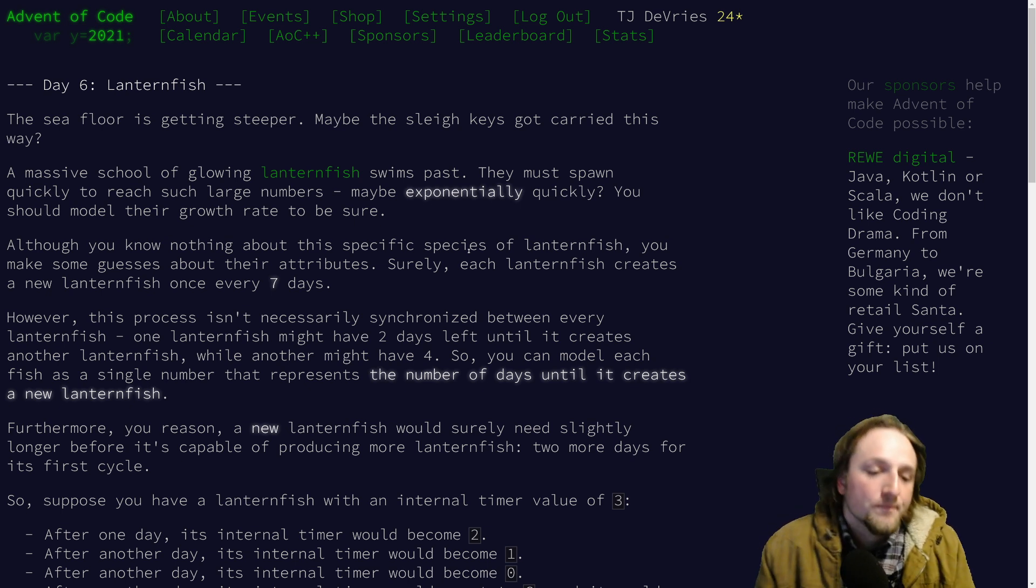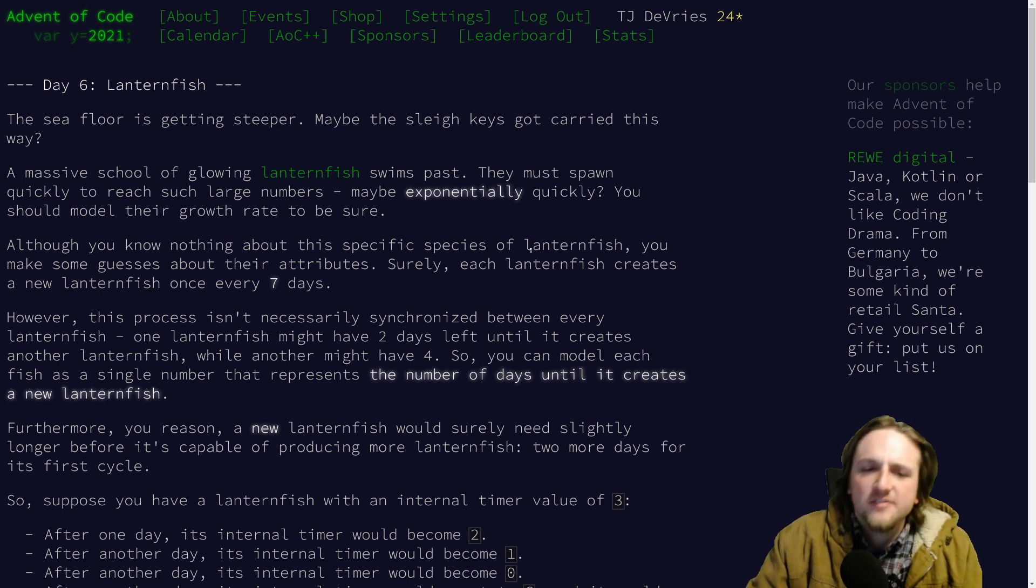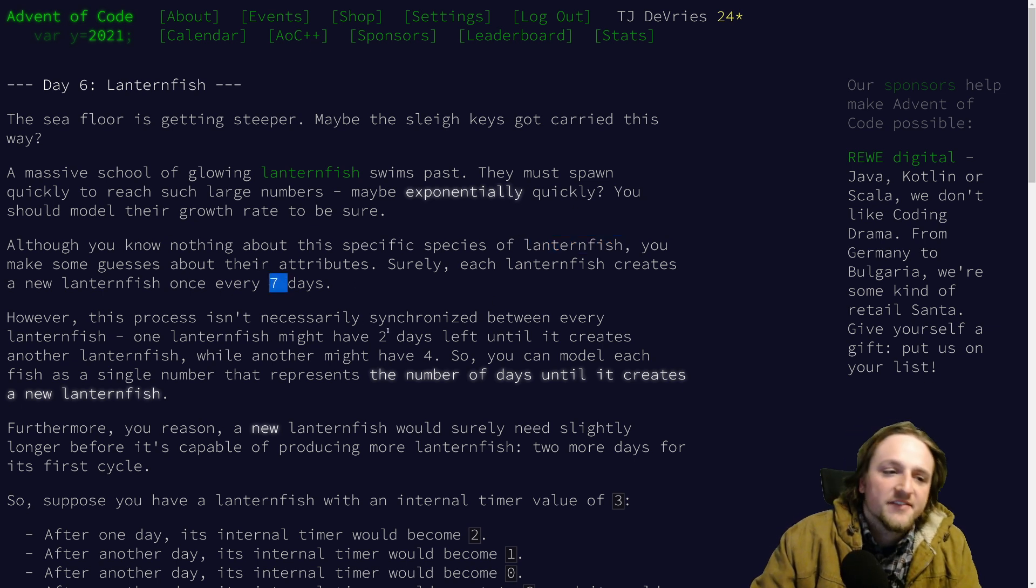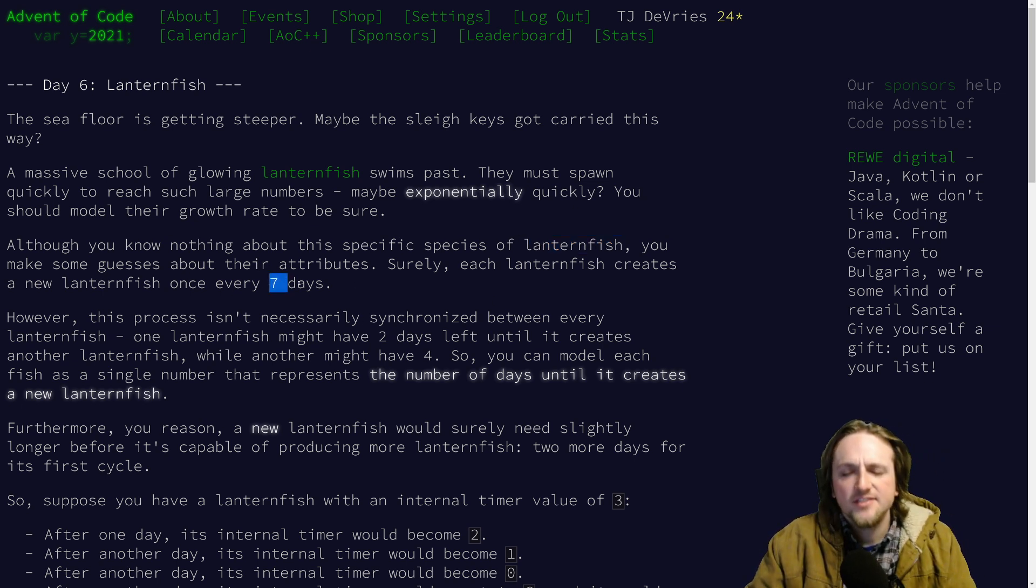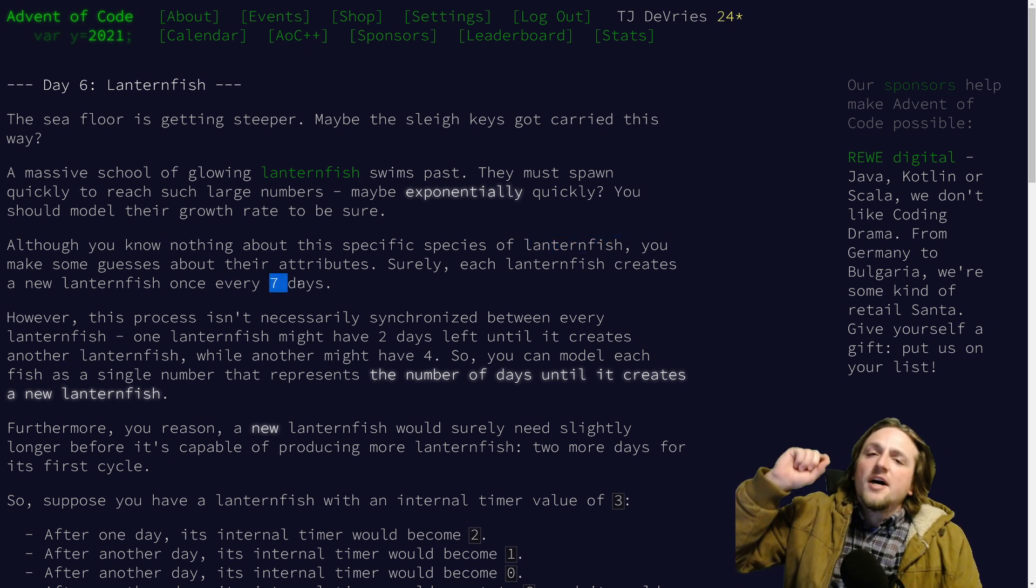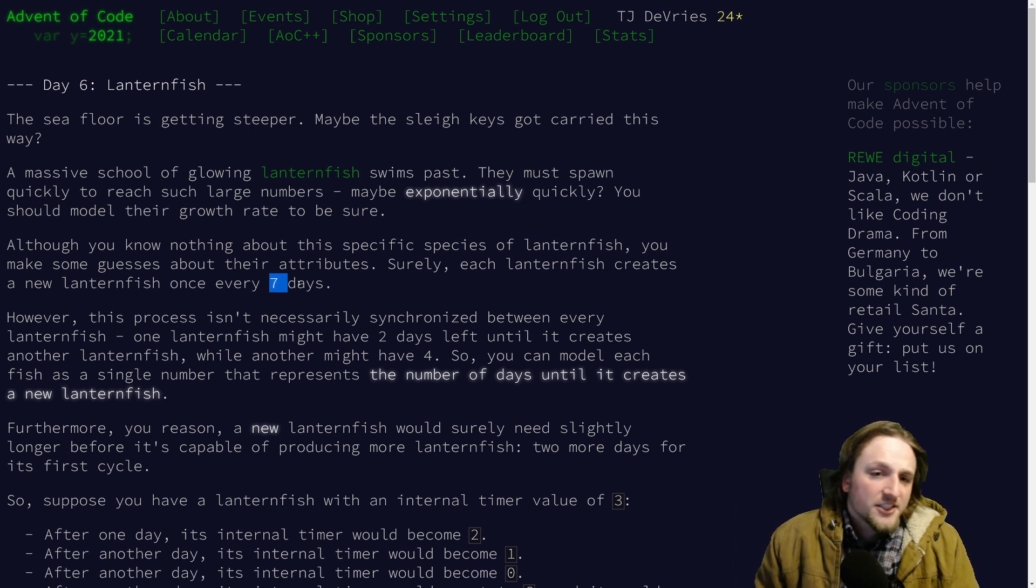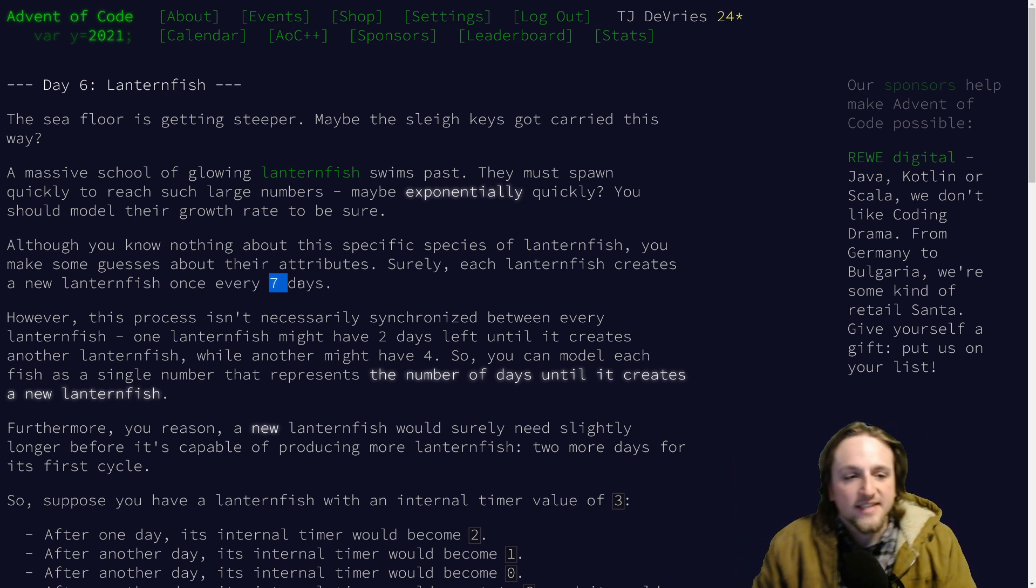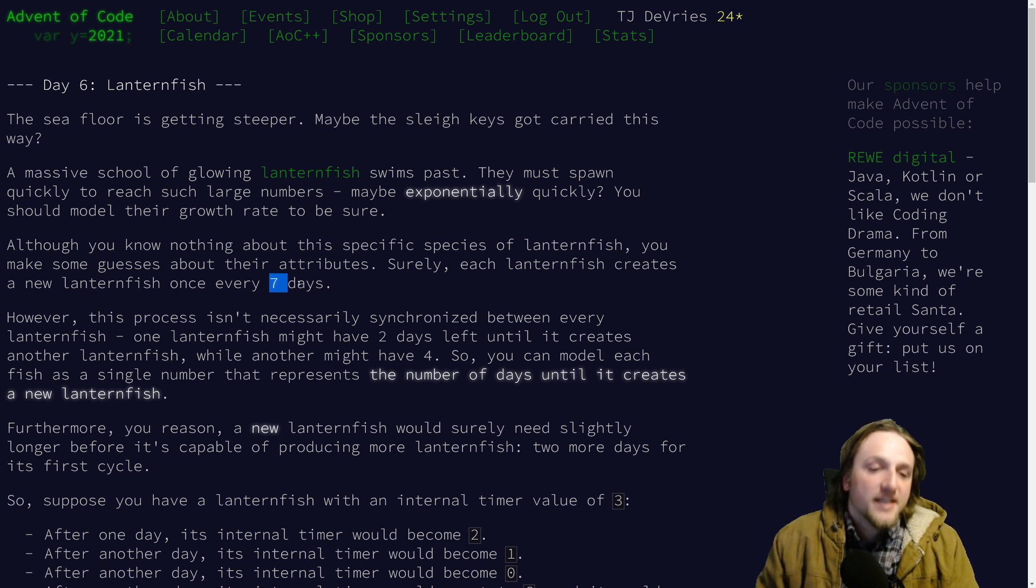So basically the situation is you've got a bunch of these lanternfish. Apparently they've got a baby every seven days. The existing lanternfish will move back to day six and then the other lanternfish that was just born will move to day eight.